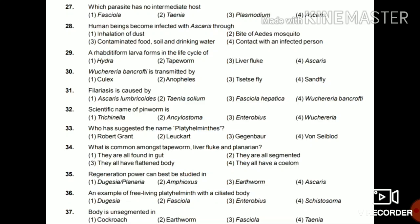Question 31: Filariasis is caused by Ascaris lumbricoides, Taenia solium, Fasciola hepatica, or Wuchereria bancrofti? The answer is Wuchereria bancrofti, i.e., W. bancrofti.